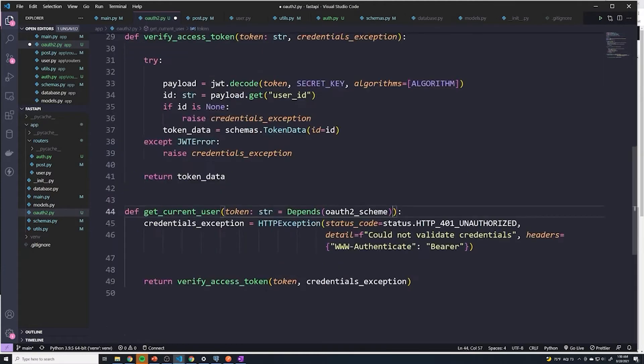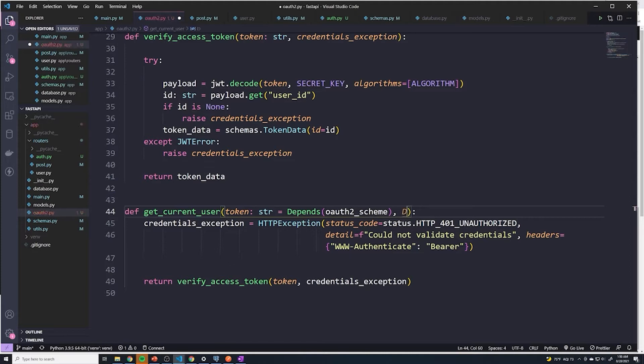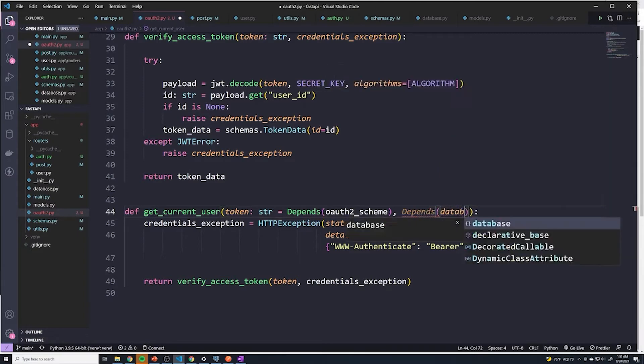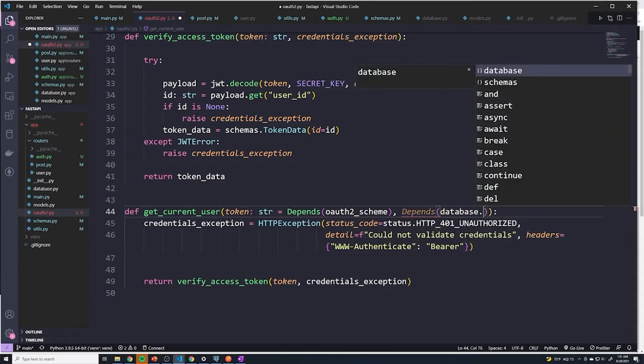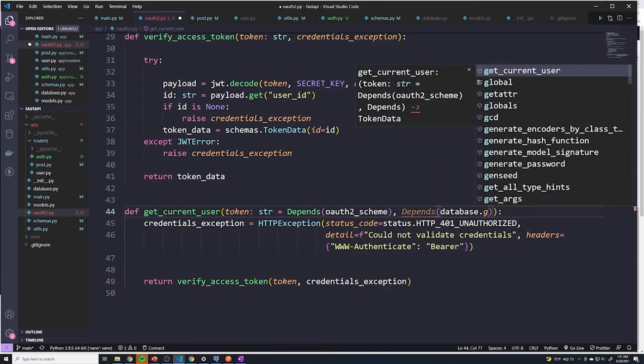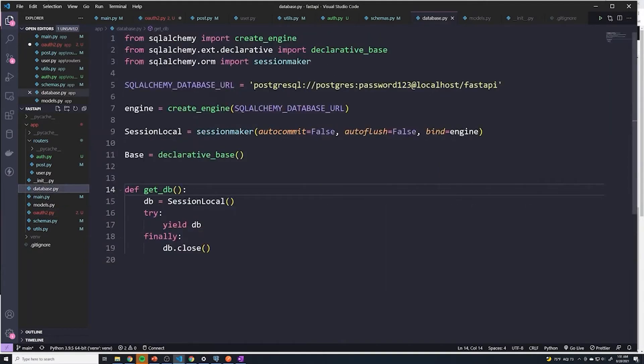And within this function, we can pass in the dependency so that we can actually get access to the DB object. So I'll say depends, and then we're going to access database dot. And I already forgot the name of the function. What does it get underscore DB?